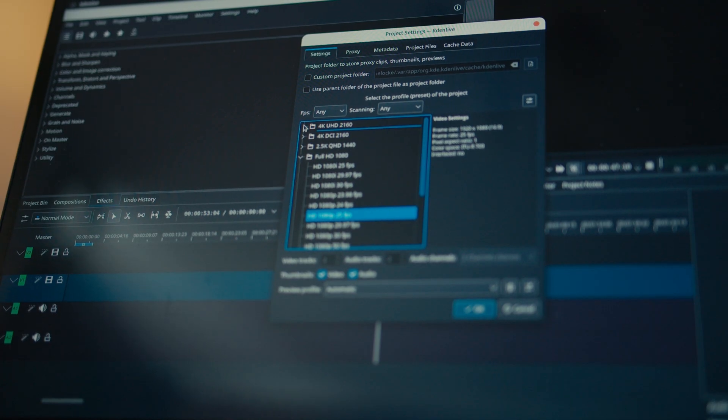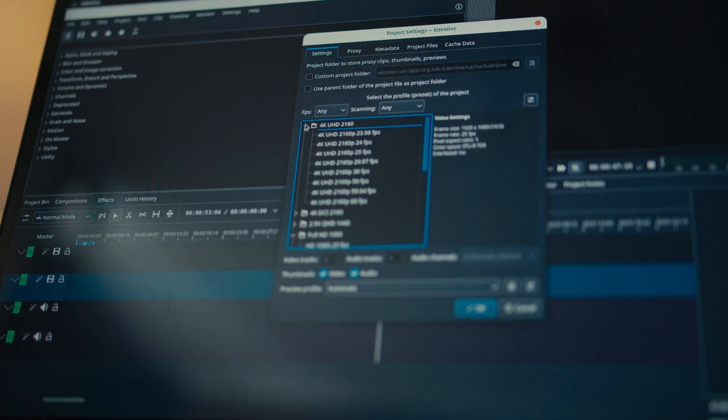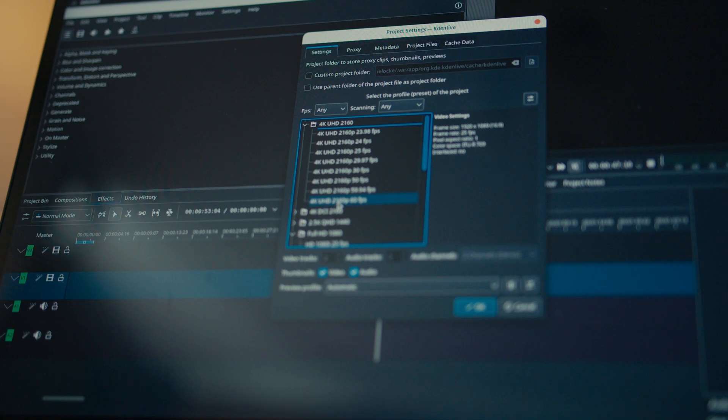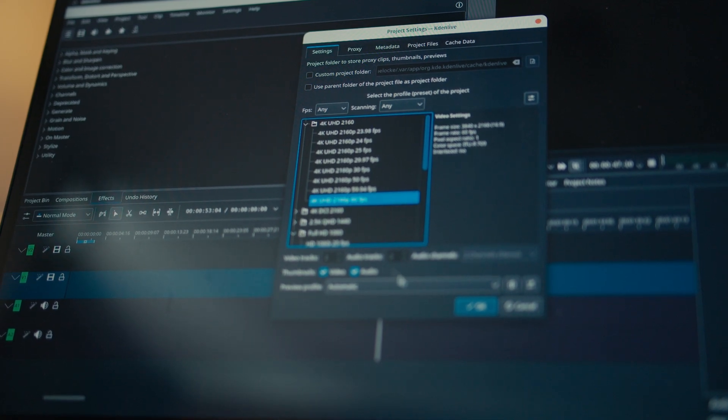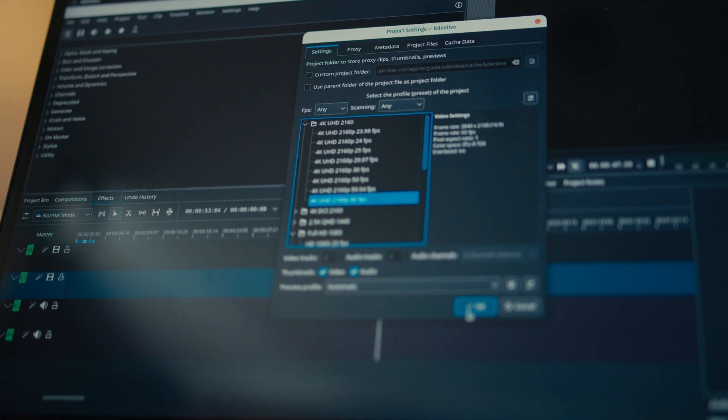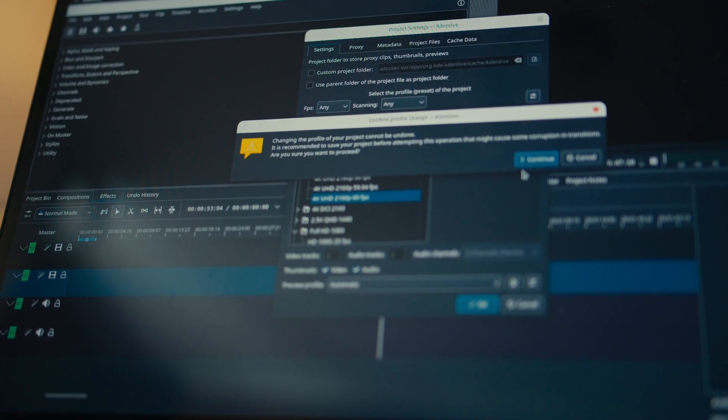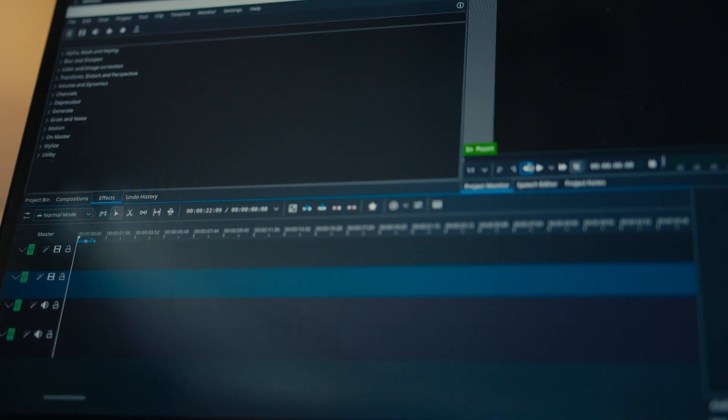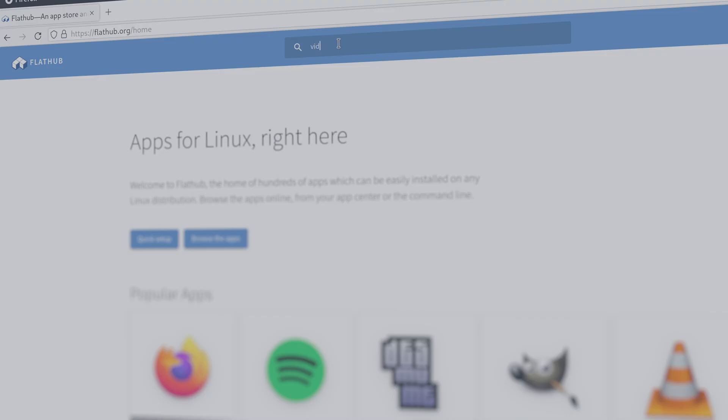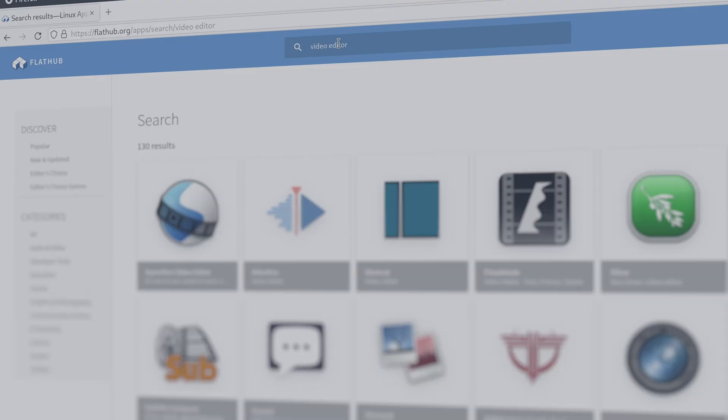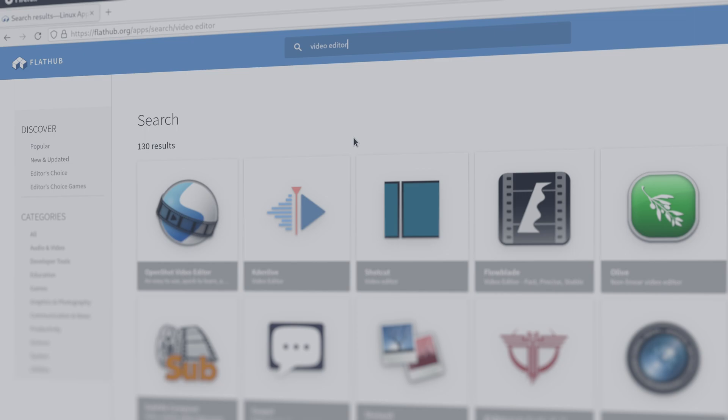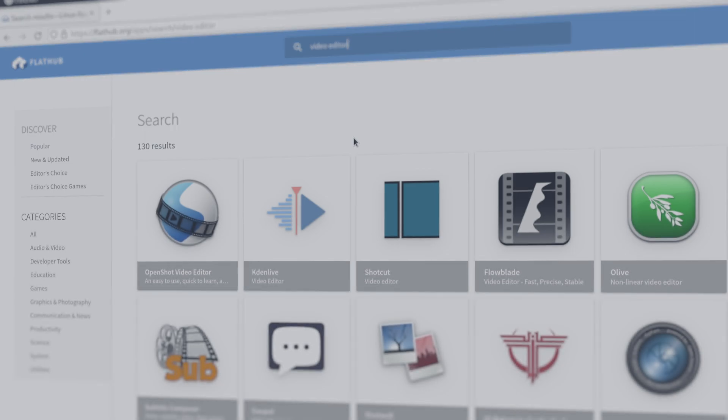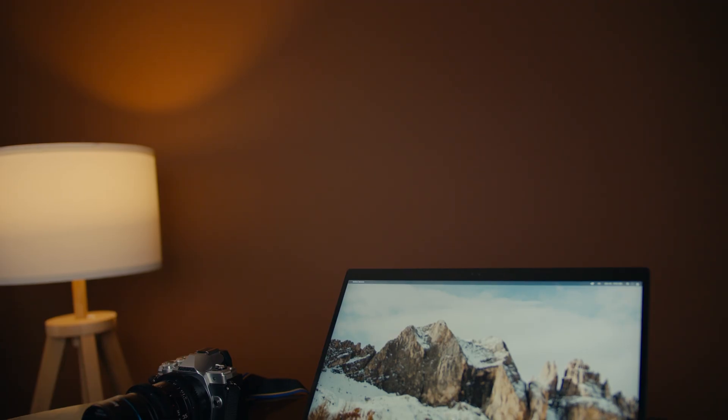Good news, you can do a lot of things simply by using free and open software. It is a great pleasure for me to inform you that Flathub alone can provide you with 5 different non-linear editors, including OpenShot, Shortcut and KDN Live.